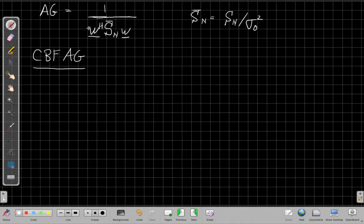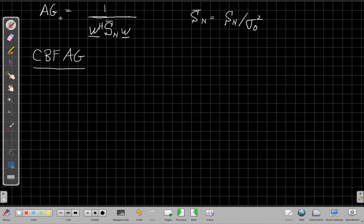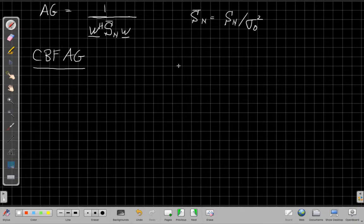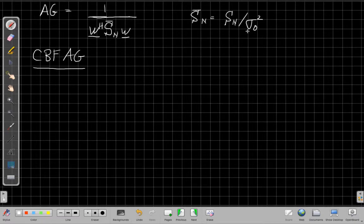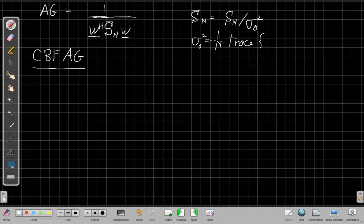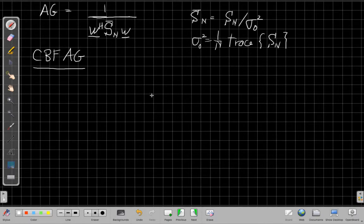This is video two — if you haven't seen video one already, stop this one and go back and watch that one. We found that the array gain in general takes the form where the array gain is one over a quadratic form with the array weights and the normalized version of the spatial covariance when the signal is absent. Sigma-naught-squared is defined as one over N times the trace of S_n — the sum down the diagonal divided by N to get the average power at each sensor.